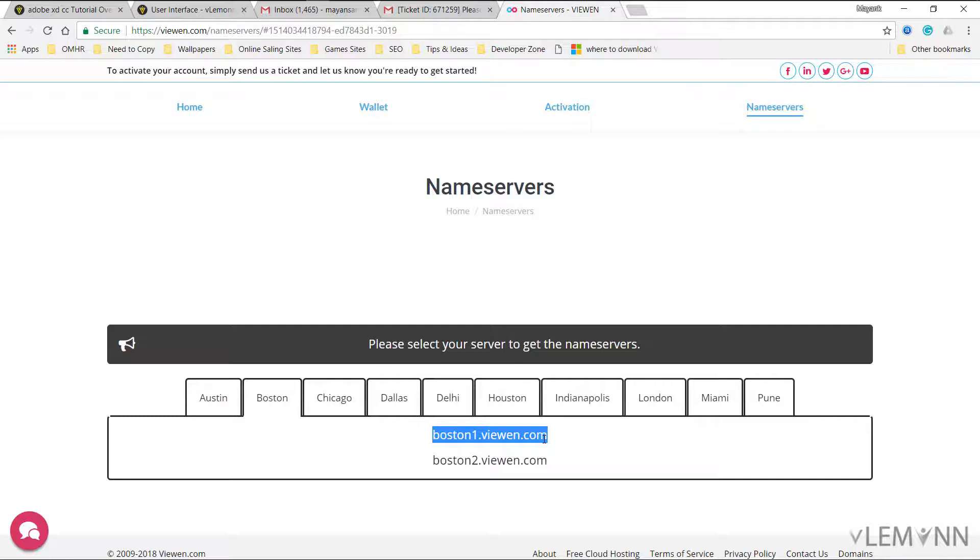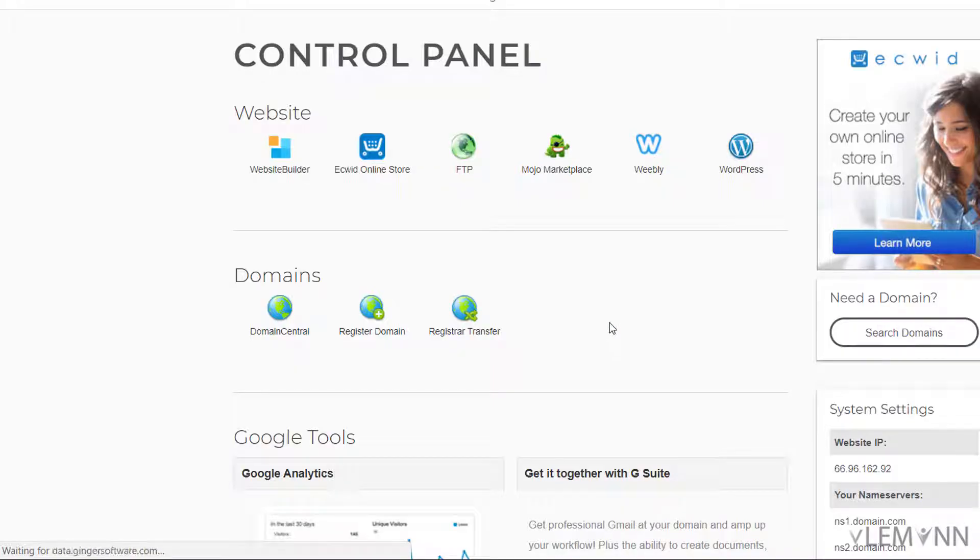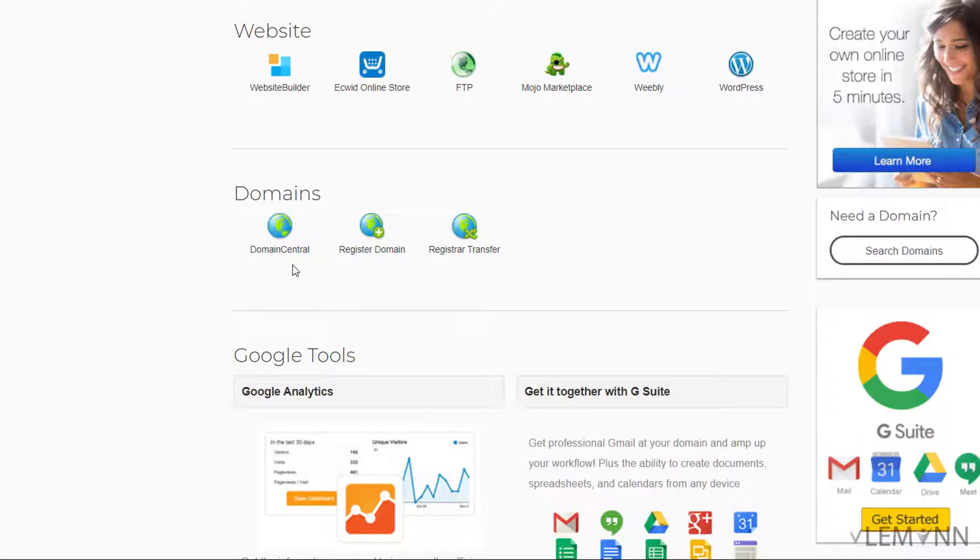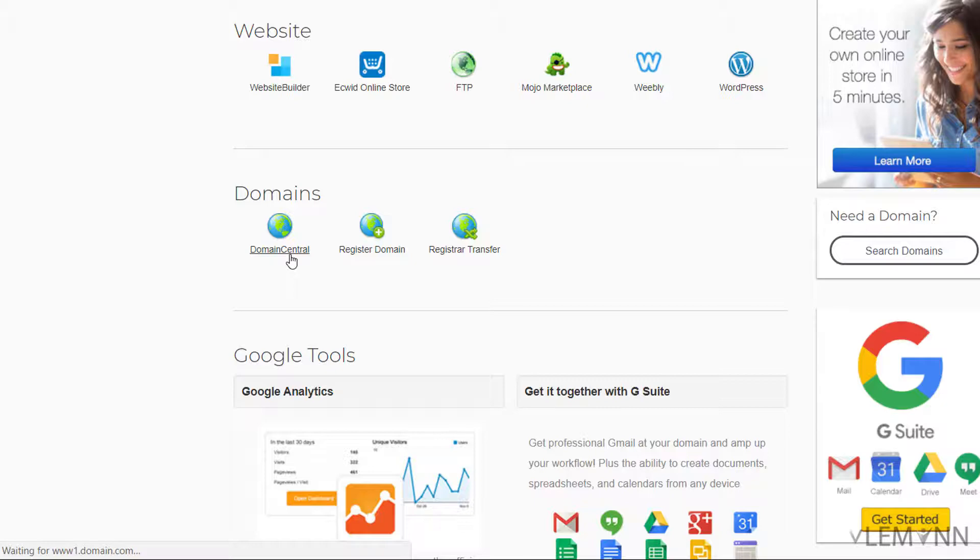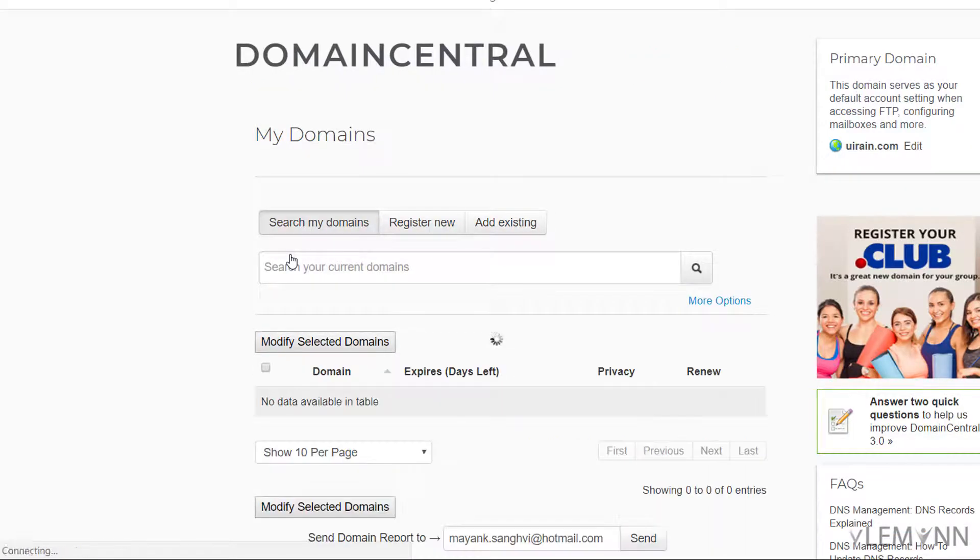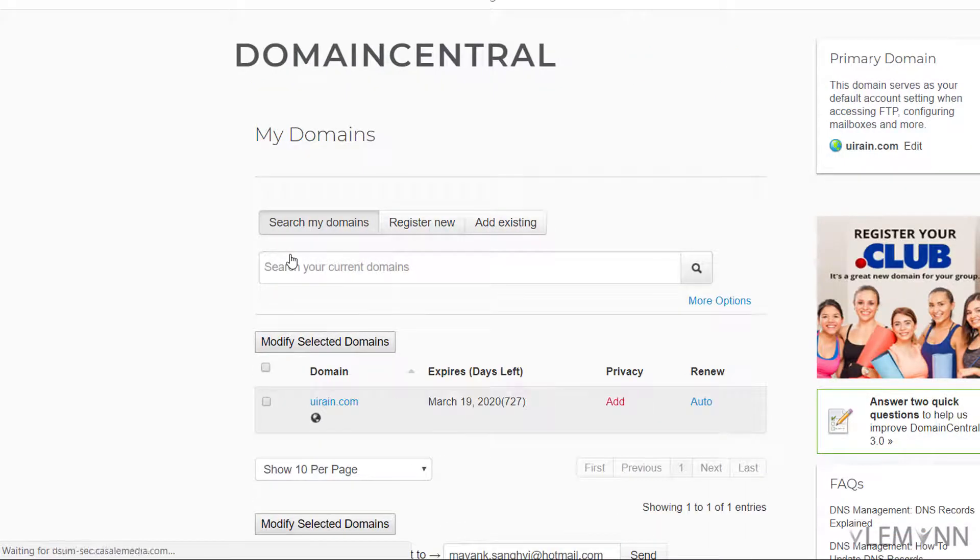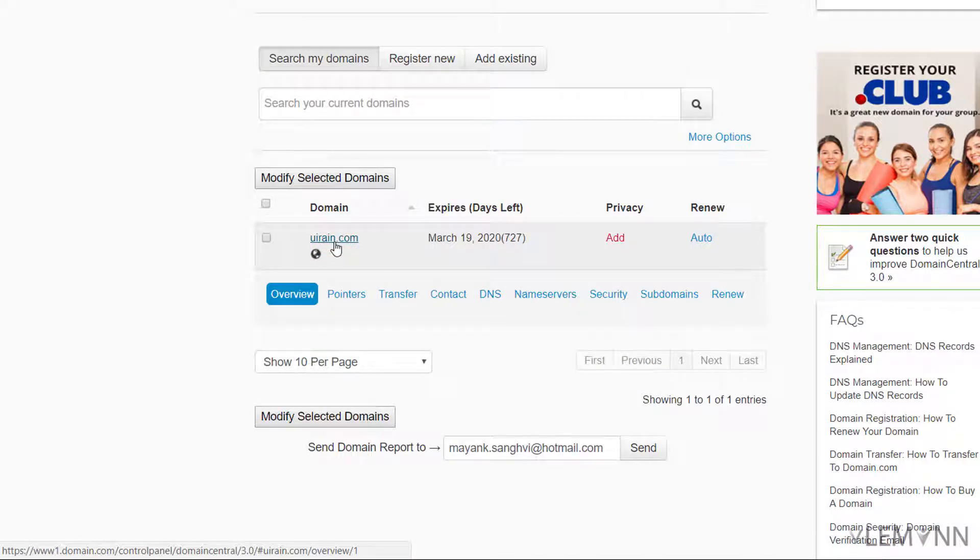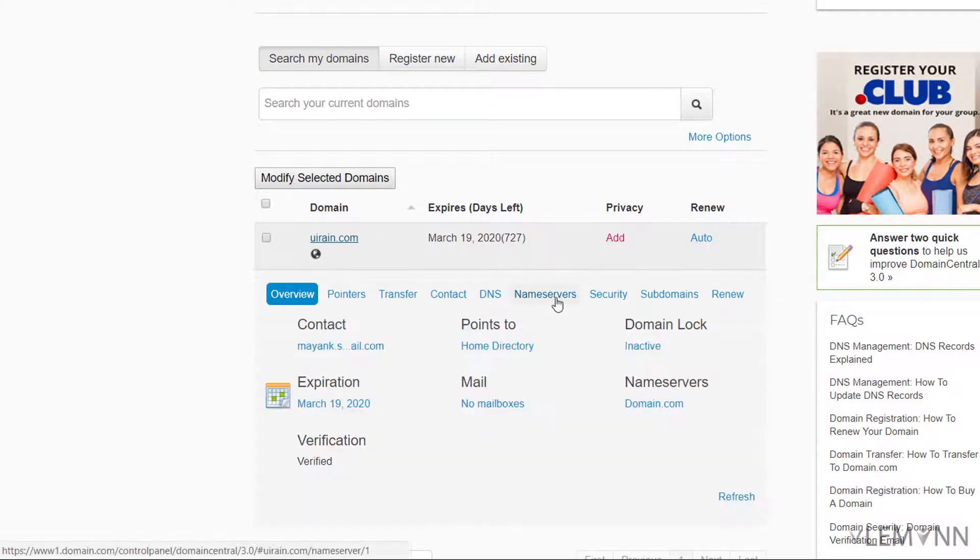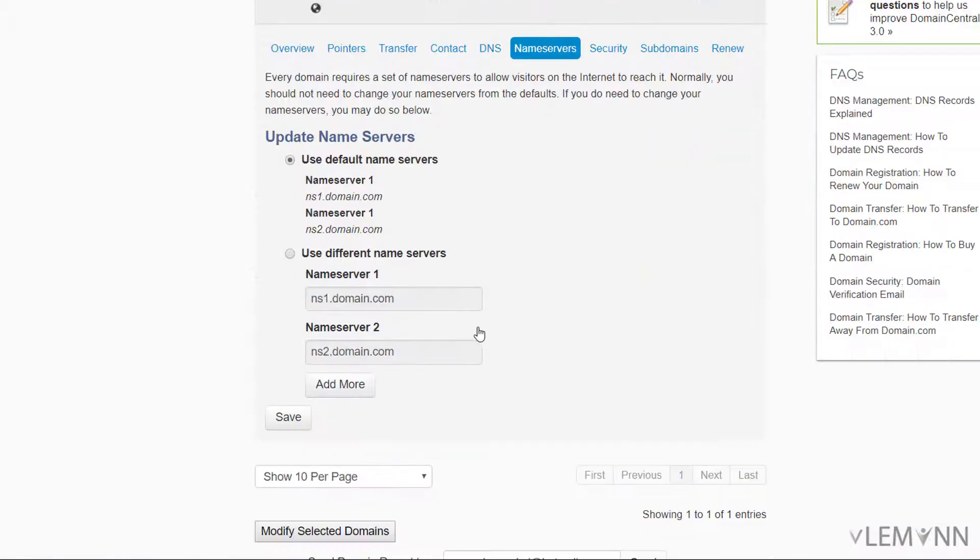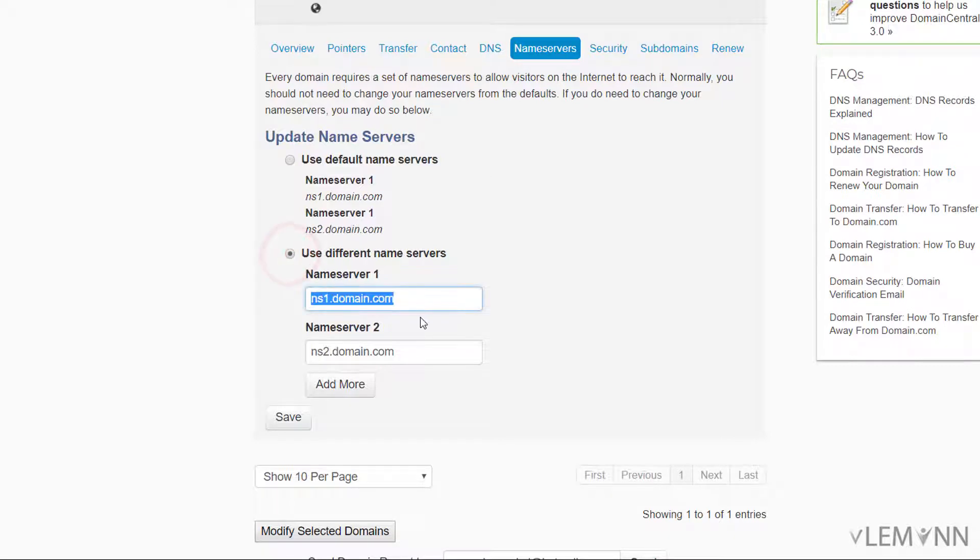We need to update all these name servers. For this I'm going to copy this and then I'm going to open domain.com. I'm on domain.com control panel. I'm going to click on domain central. I'm going to select my domain and I'm going to select name servers.